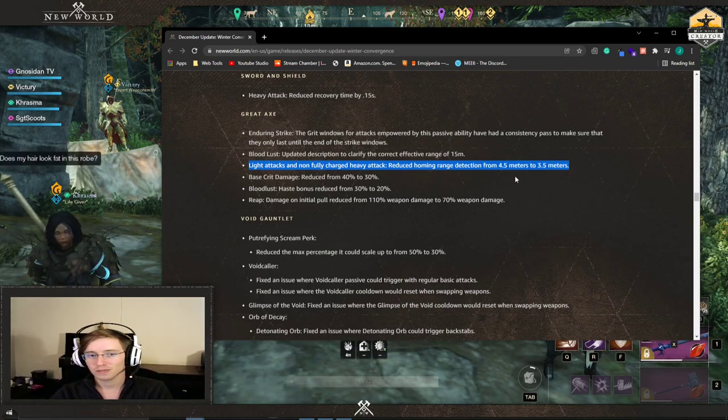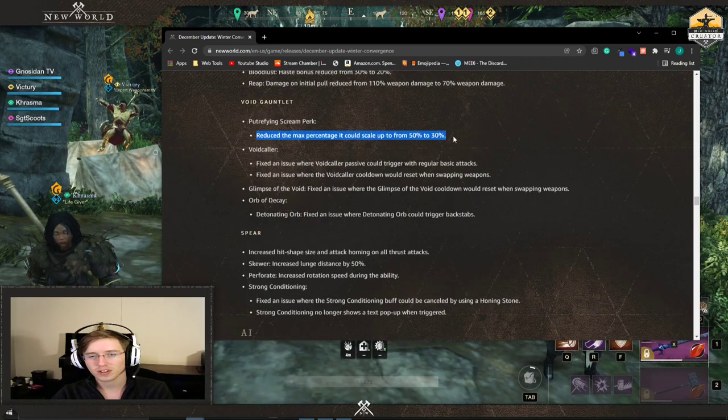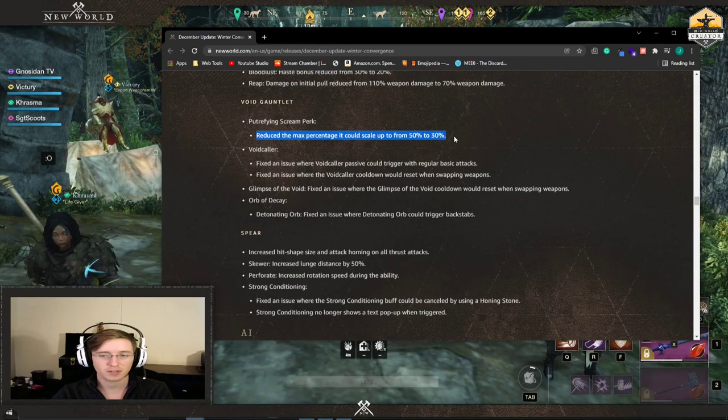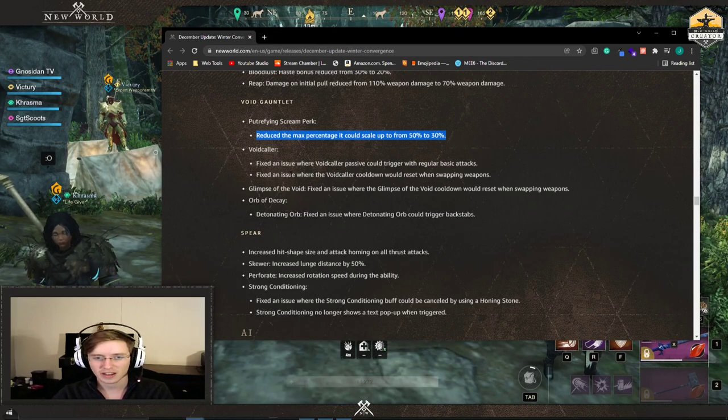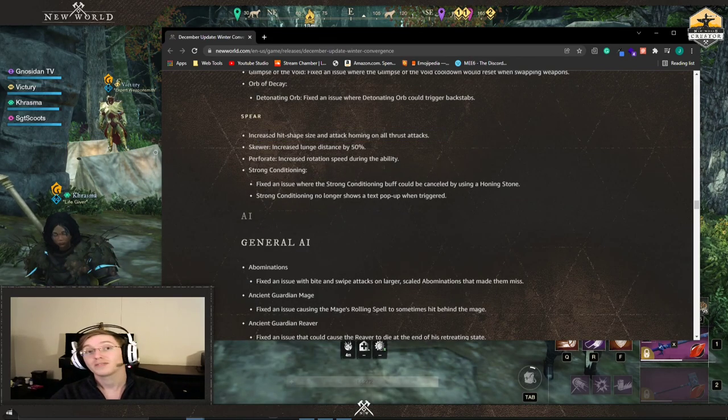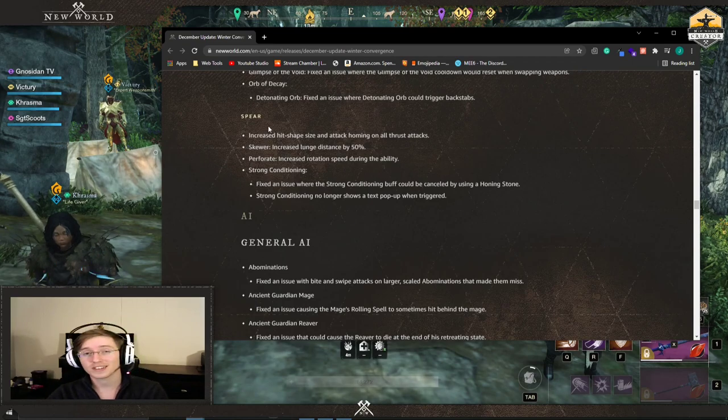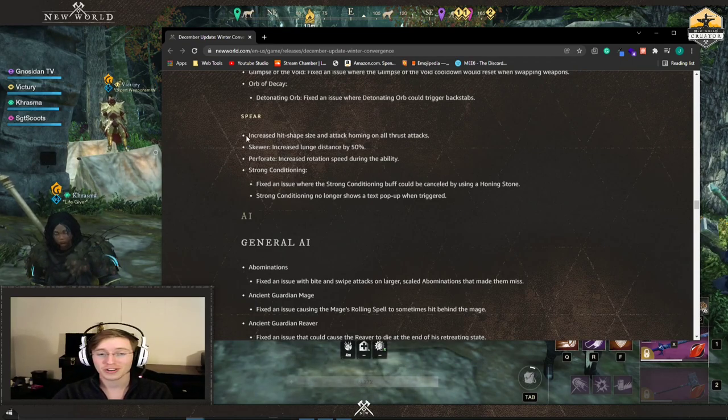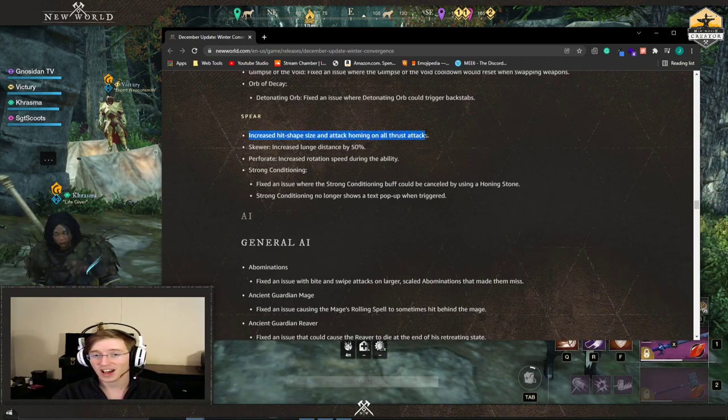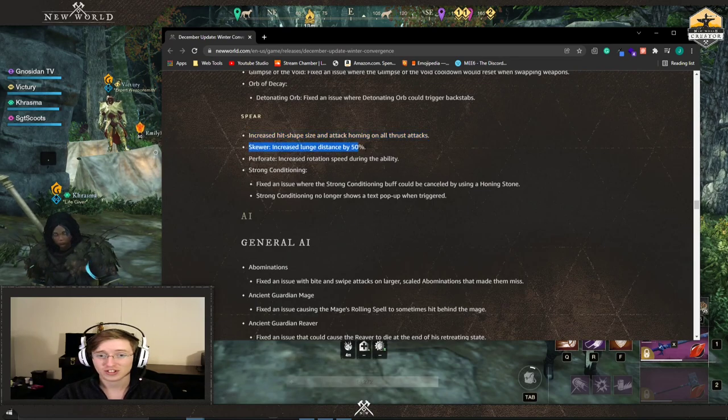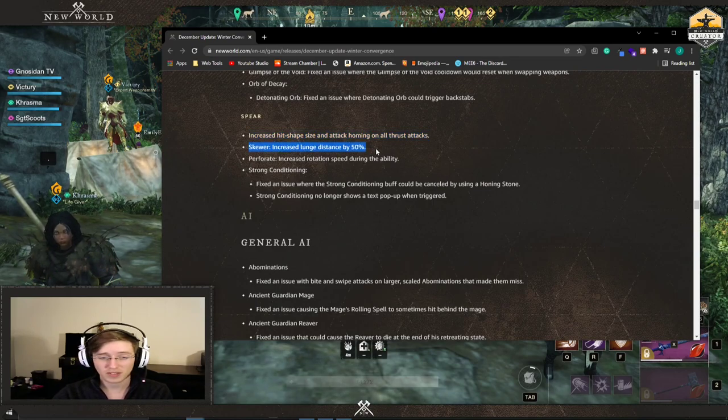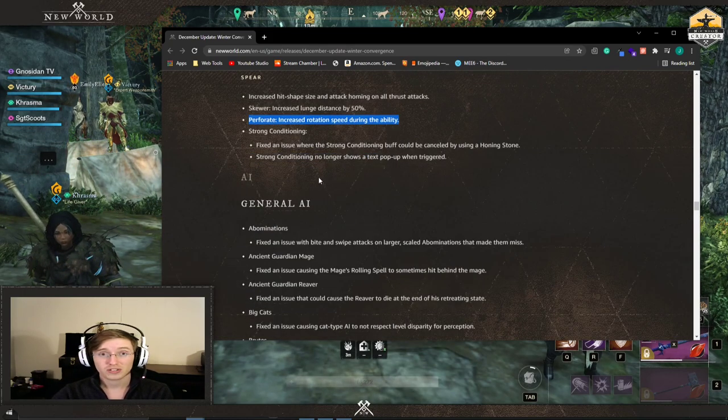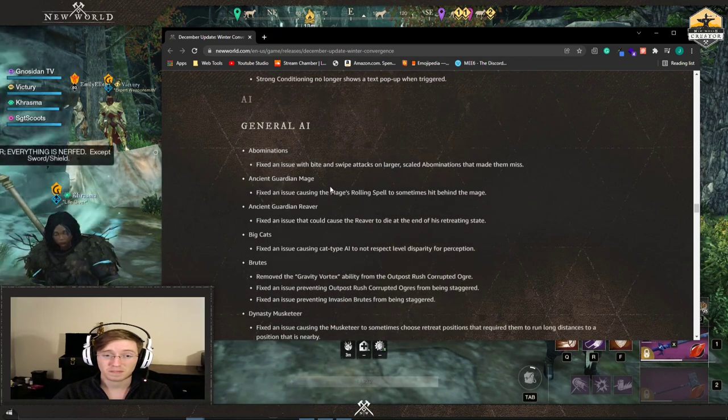So you aren't going to notice the little bit of a leap towards your target anymore. It's going to be a little less. So best of luck. Void Gauntlet. Reduce the max percentage. It could scale up from 50% to 30%. Yeah, because Void Gauntlet did a lot of damage for the druid's scream. For the spear, I feel like the spear keeps getting stronger and stronger. The spear is eventually going to be pretty go-to. Increase the hit shape and size and attack homing on all thrust attacks. Your skewer is an increased distance of a lunge by 50%. Perforate increases the rotation speed during the ability. So yeah, try out the spear. It keeps getting better.